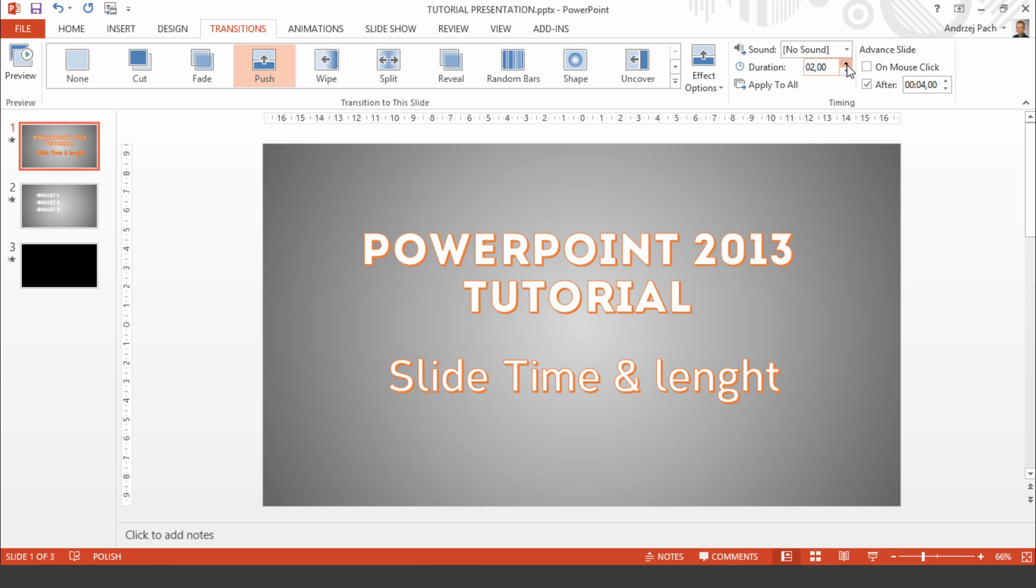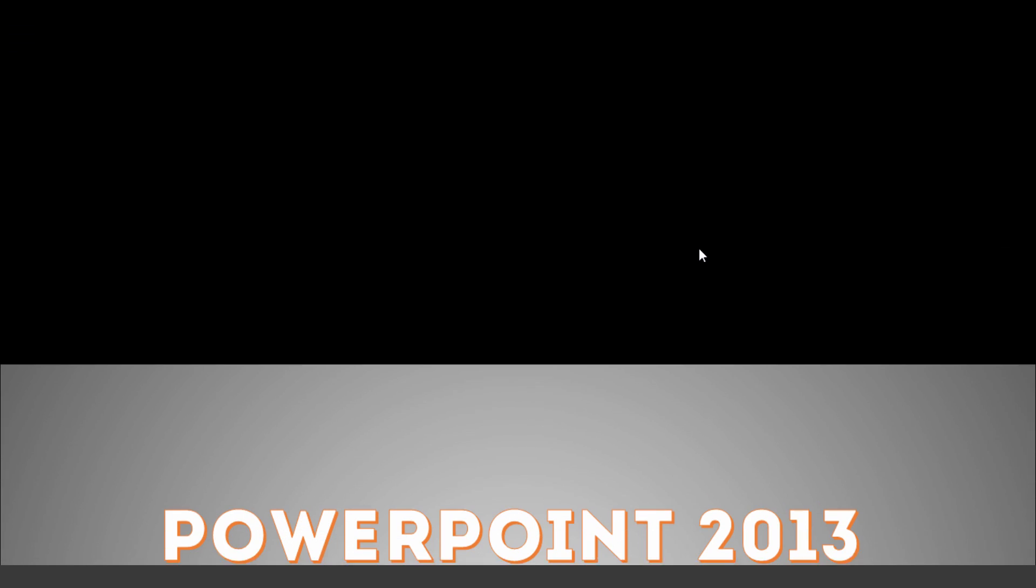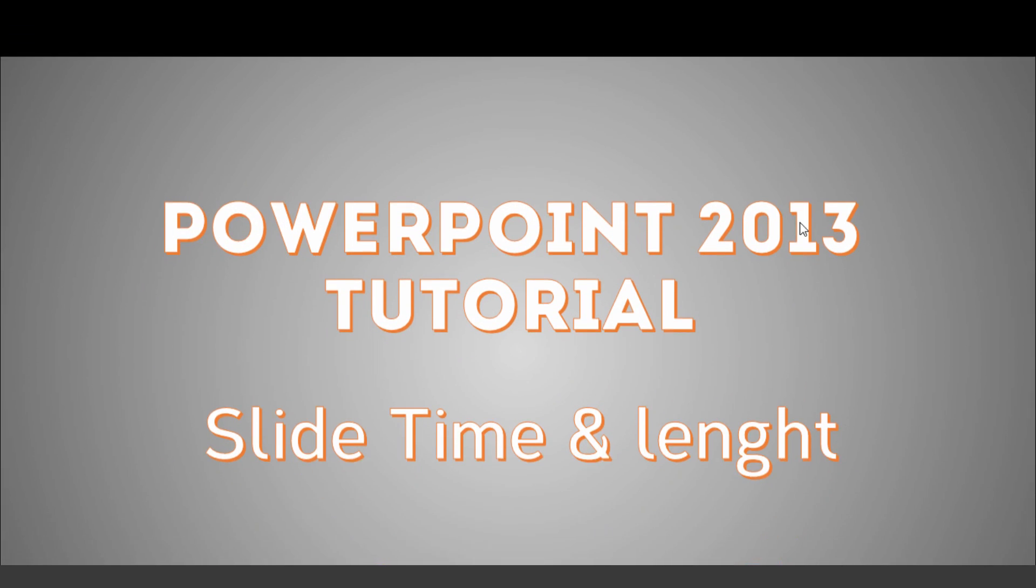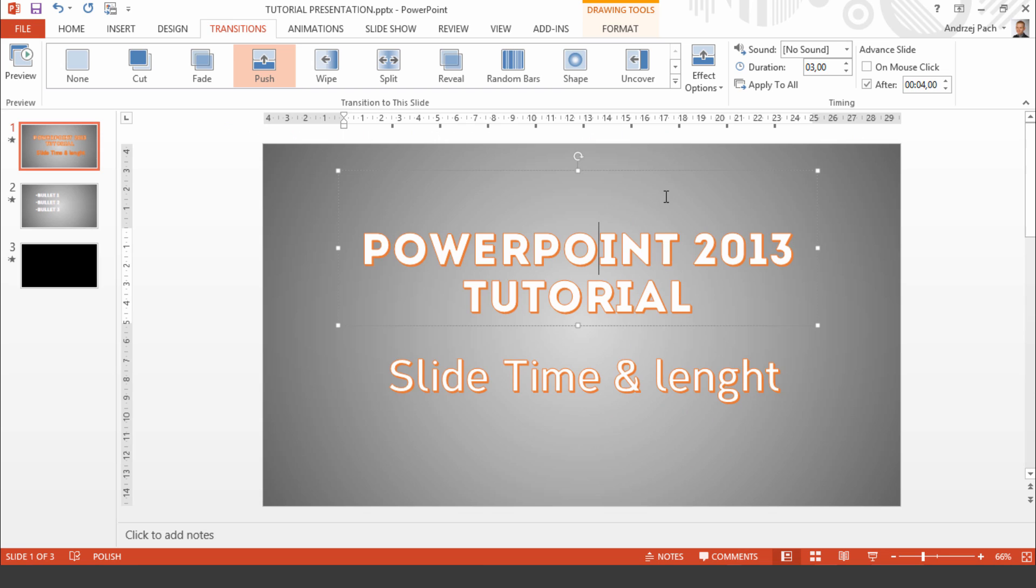If we make it 3 seconds, it will slowly push up. As you see this push up takes 3 seconds.